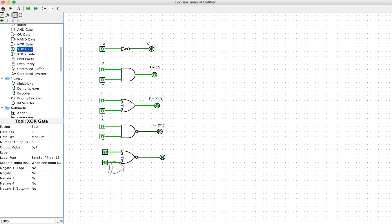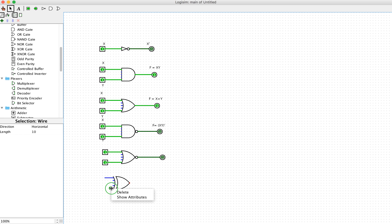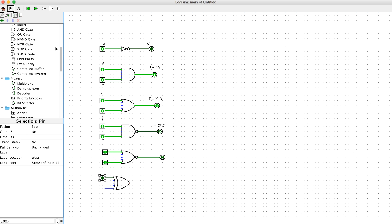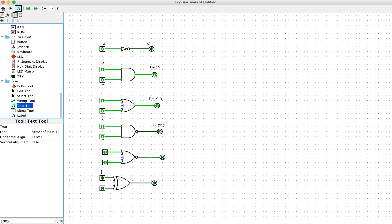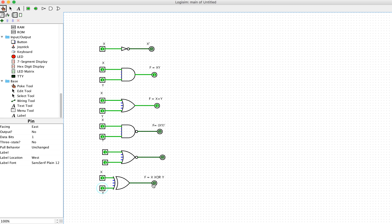We can also check the operation of the exclusive OR (XOR) gate. The XOR operation compares the values of two inputs and produces the output accordingly. The two inputs are x and y, so f equals x XOR y. When both inputs equal each other — x and y both equal zero — the output equals zero.